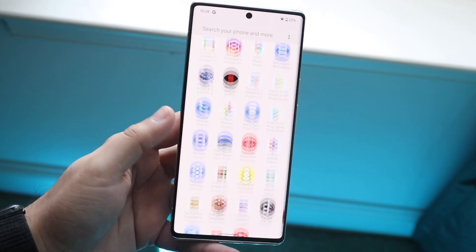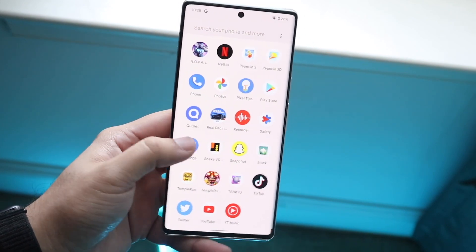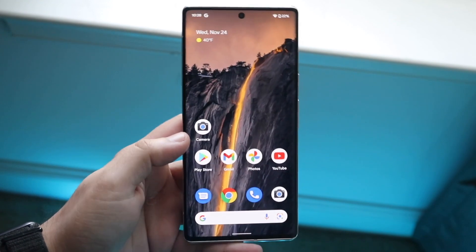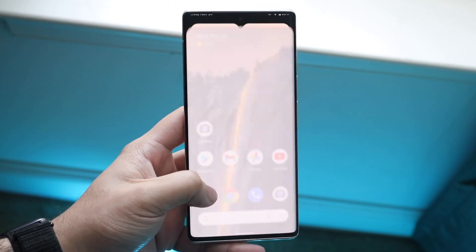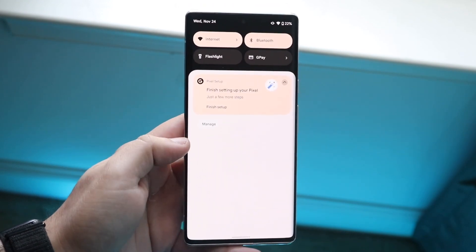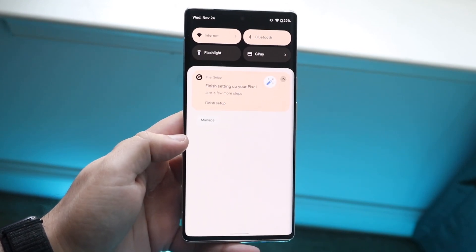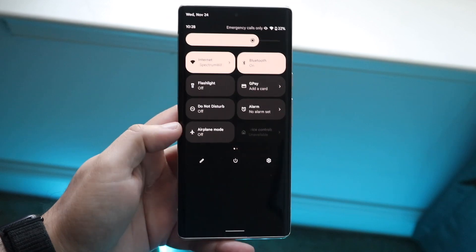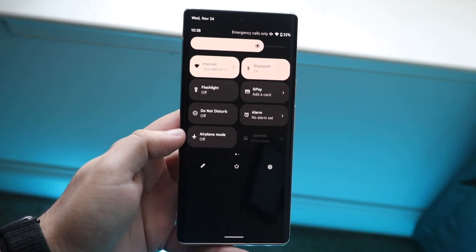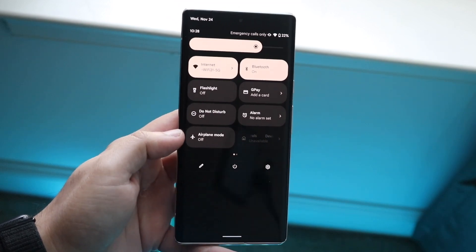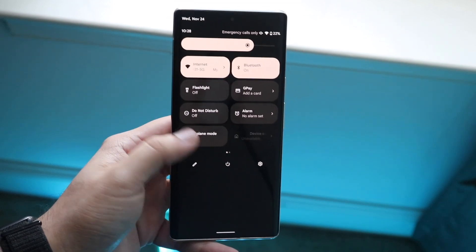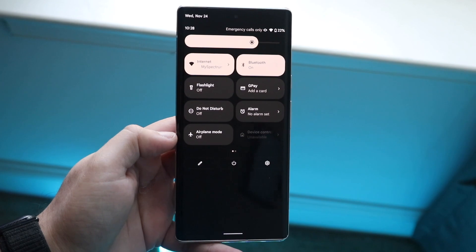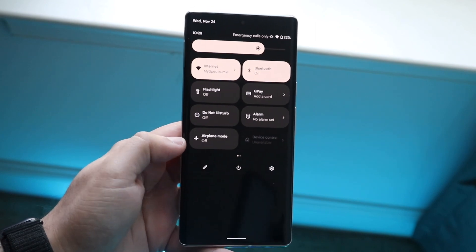What you want to do is scroll down into your taskbar until you get into this little page. Then scroll down once more until you get into this little panel. Now we want to add the screen recording toggle if you already don't have it.